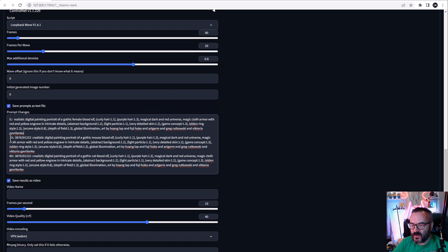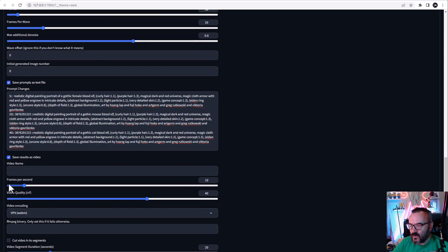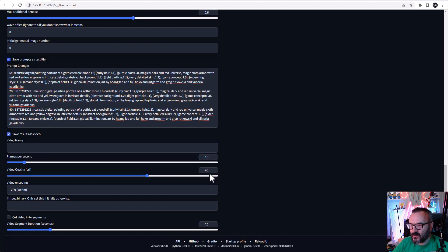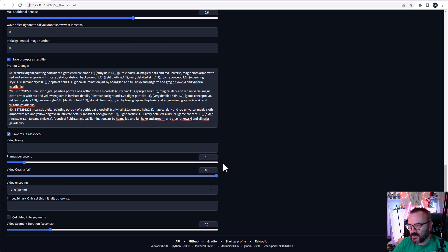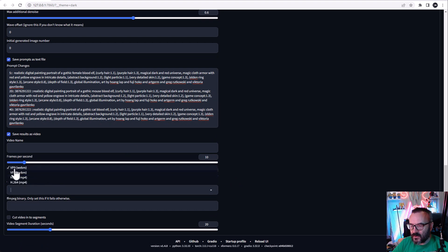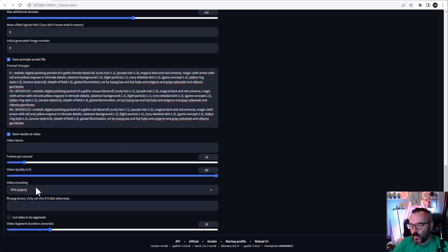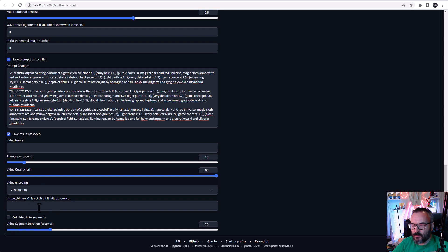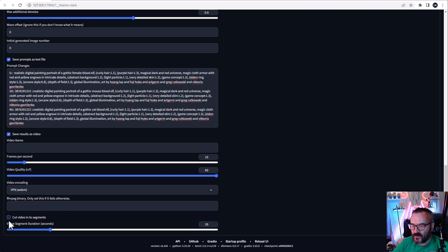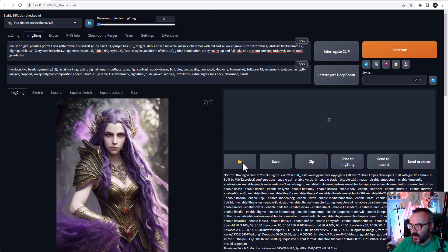We check Save as Video. You can set how many frames per second you want to have. Video quality: usually I would try to create the best quality as well. Video encoding—I think currently WebM is supported. If you don't have FFmpeg found, you can put the path here directly to the executable file. I'll uncheck Cut Video on the Segments, and when you're done, just go ahead and click Generate.